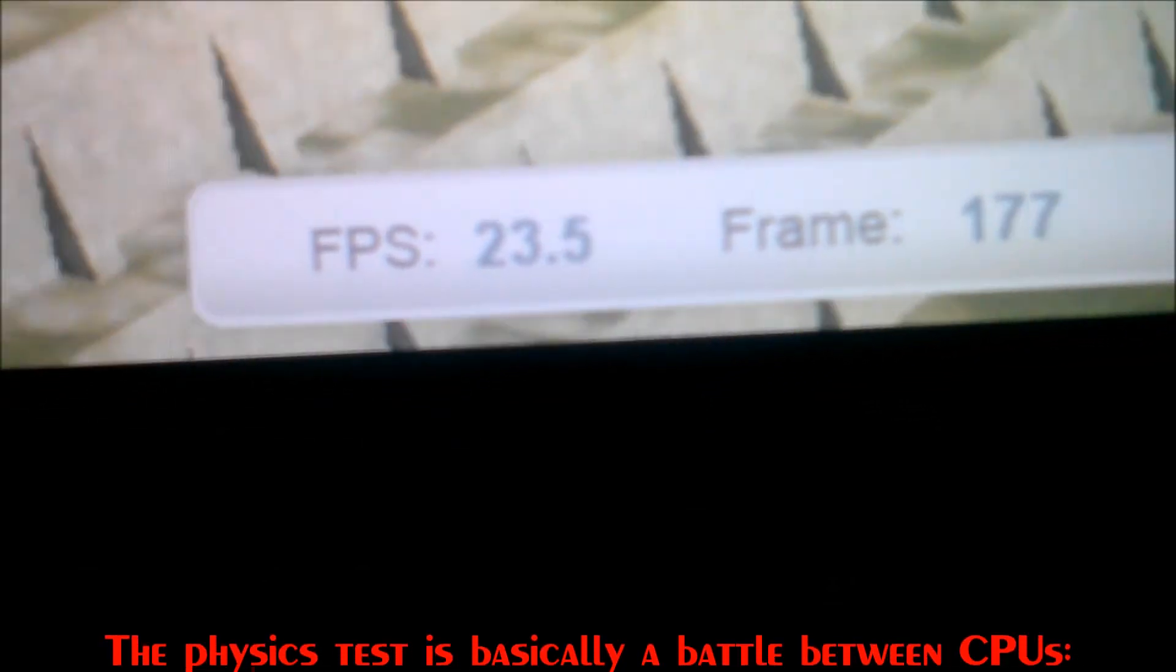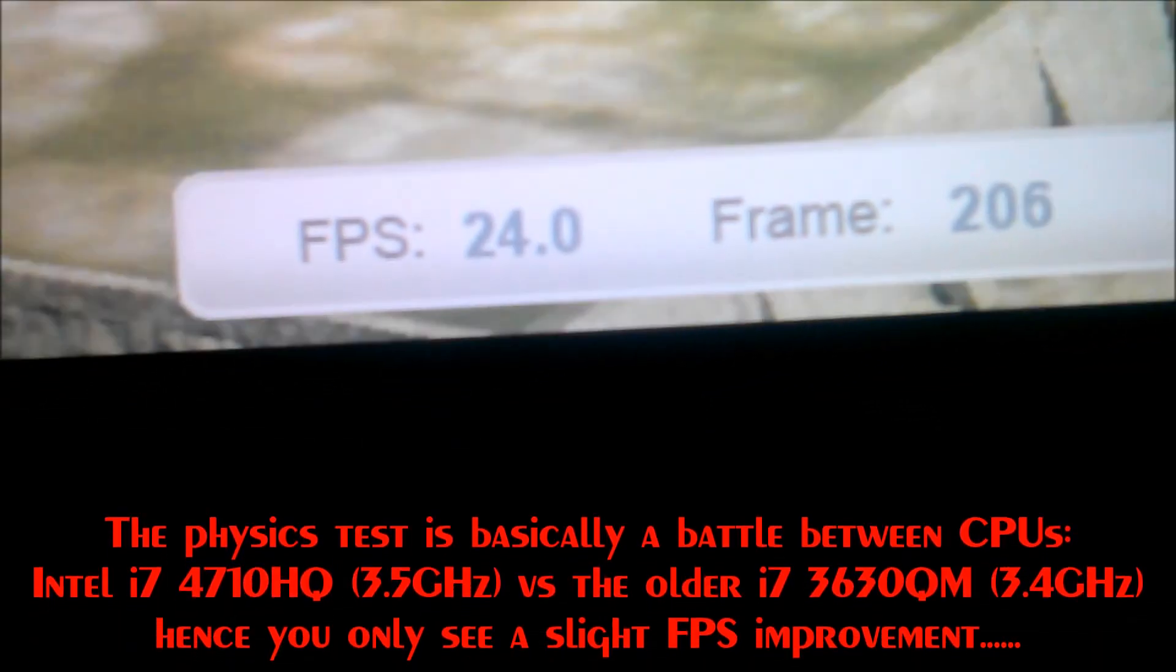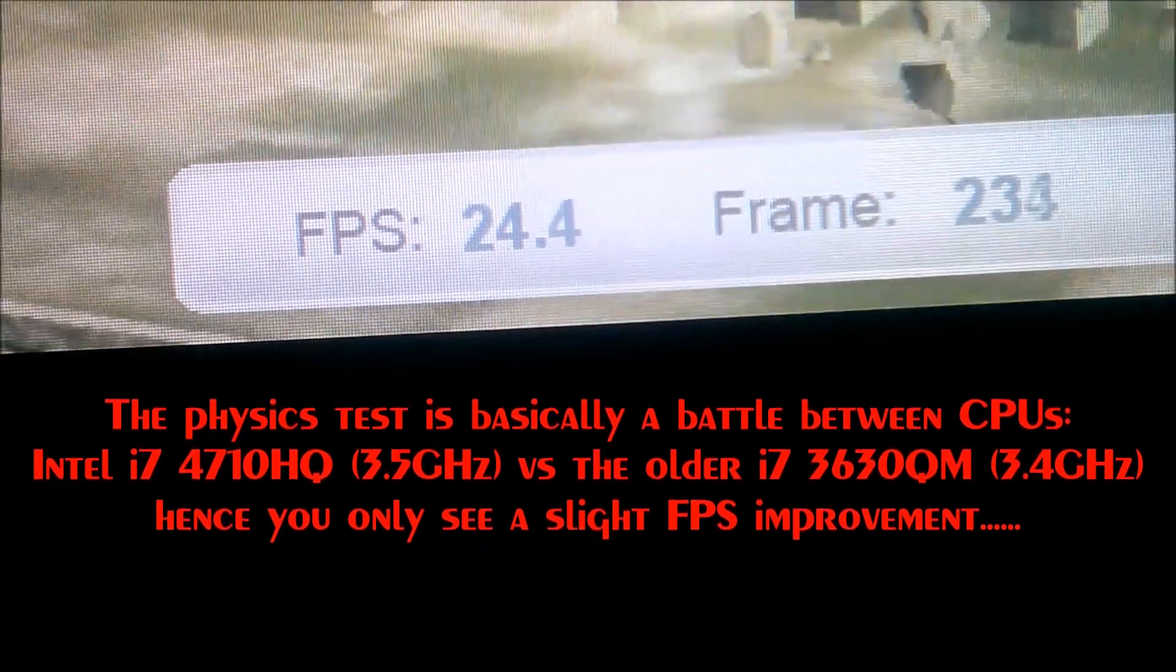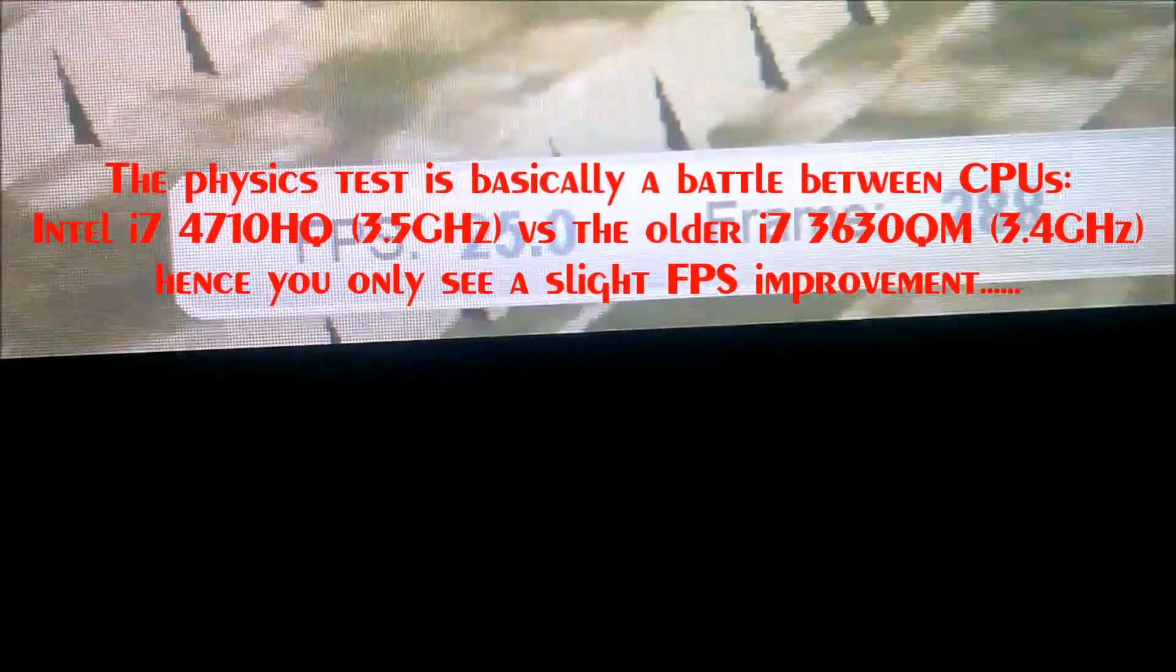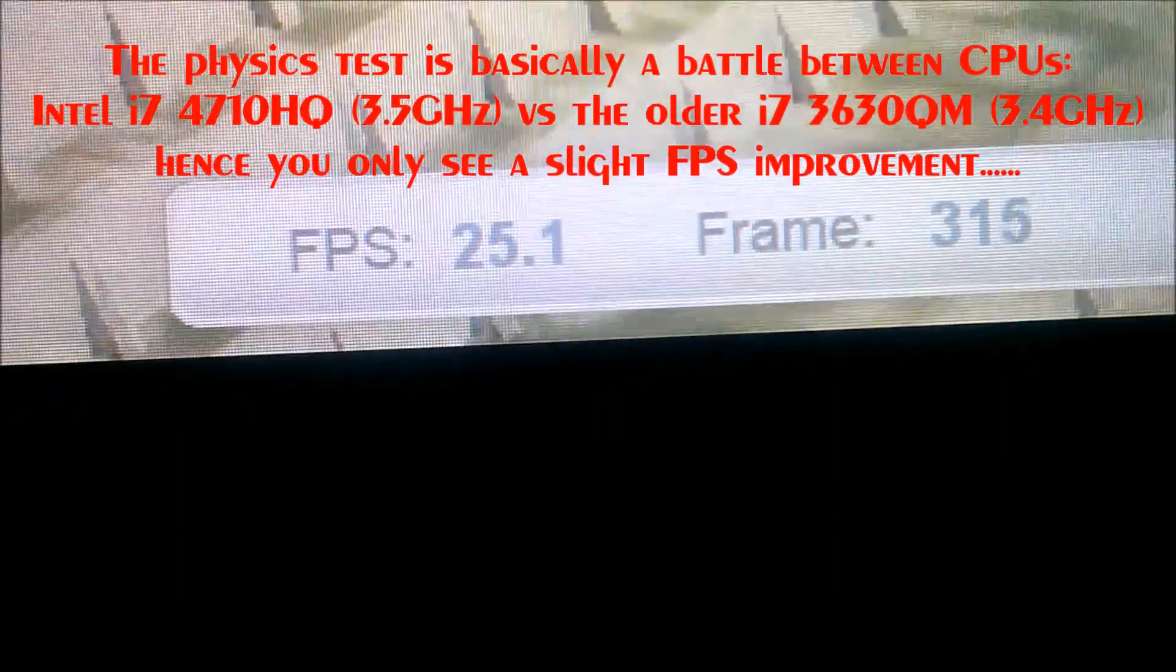Now the physics test on the 970. 23, 24 and rising to 25. The 670 MX is just under 22.